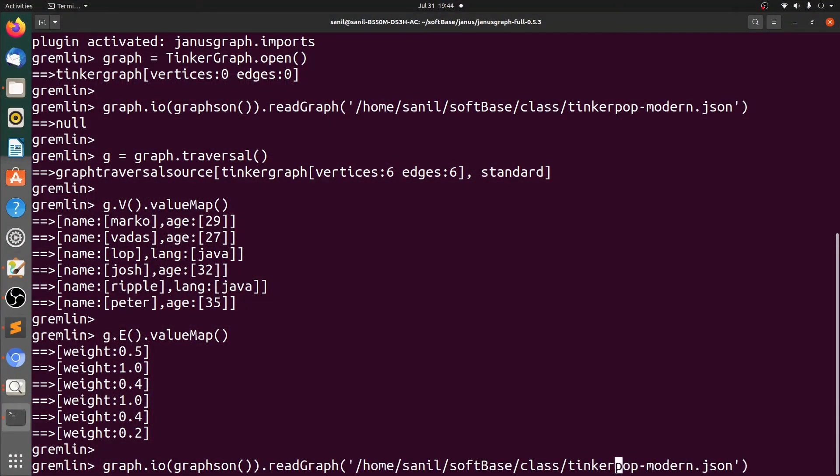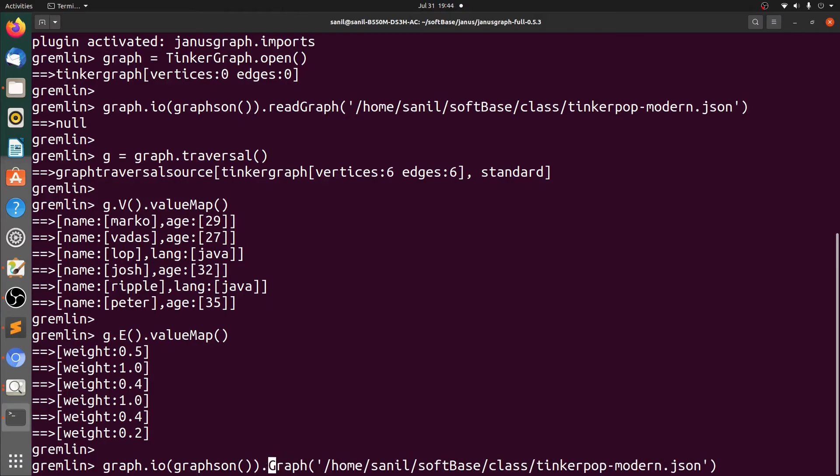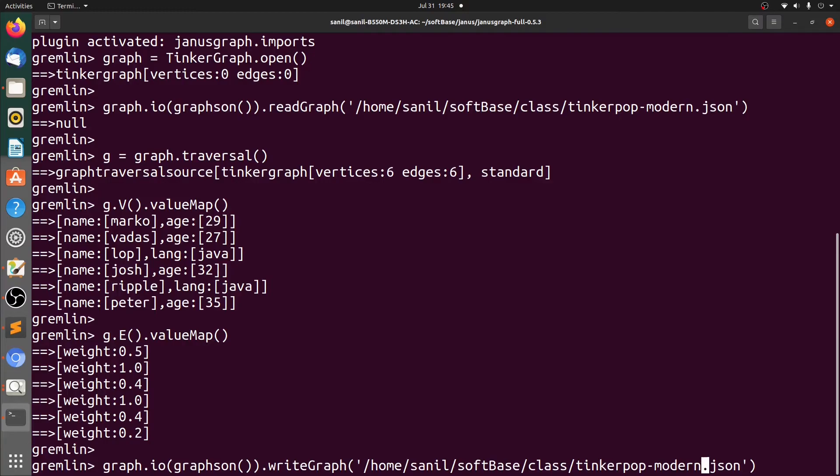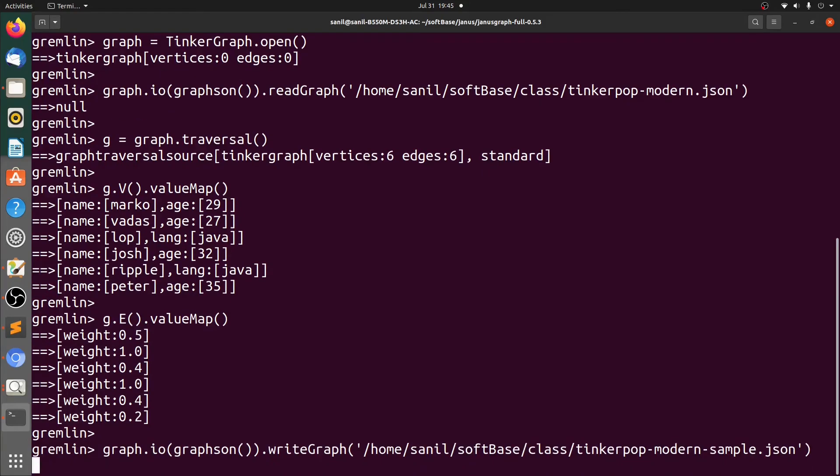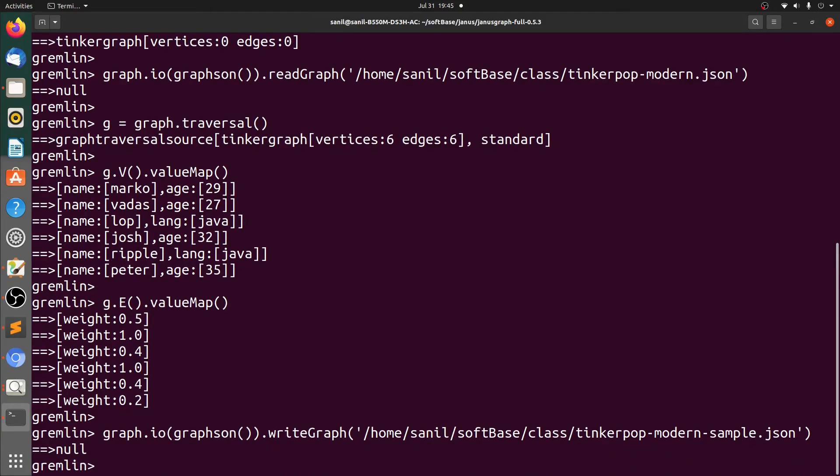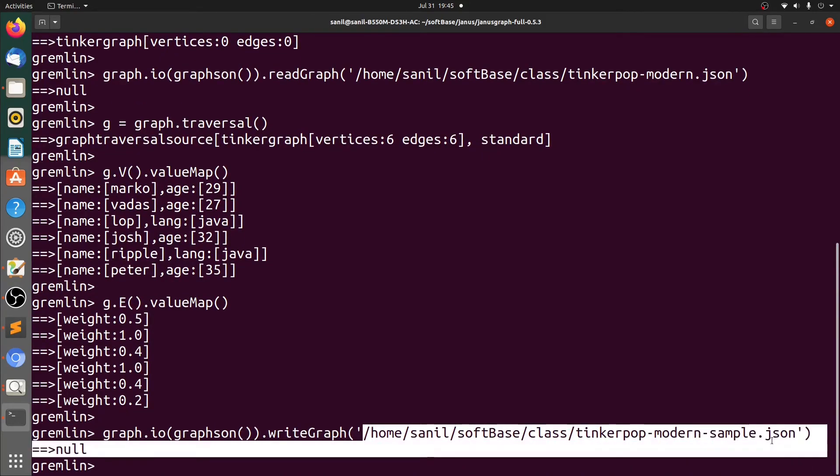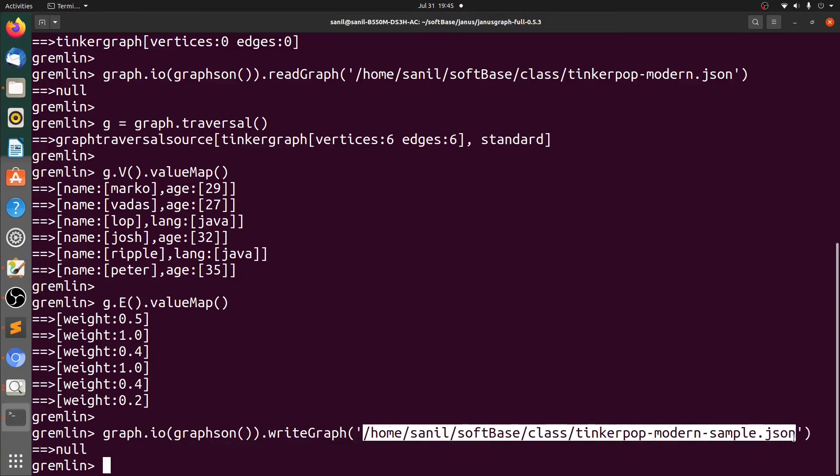In the previous command, we'll just change writeGraph and just provide a file name in which we need to export the data. Let's hit enter. Let's see if we have the data in the file. Let's copy this.